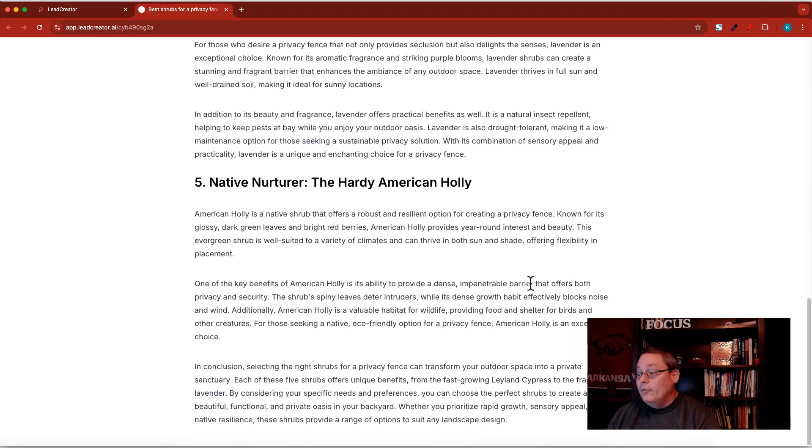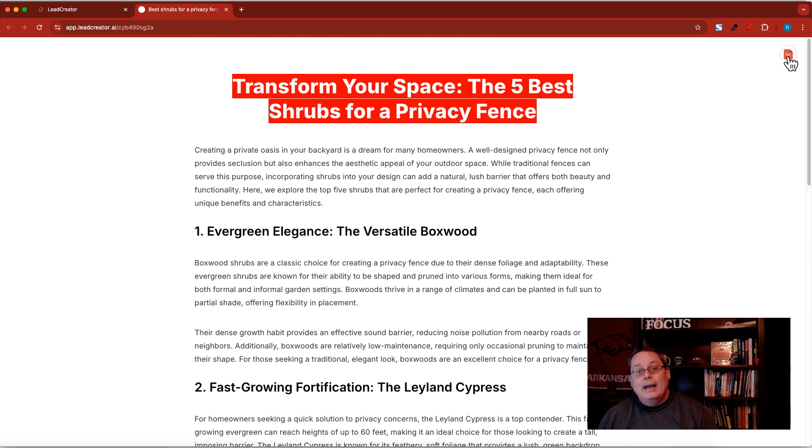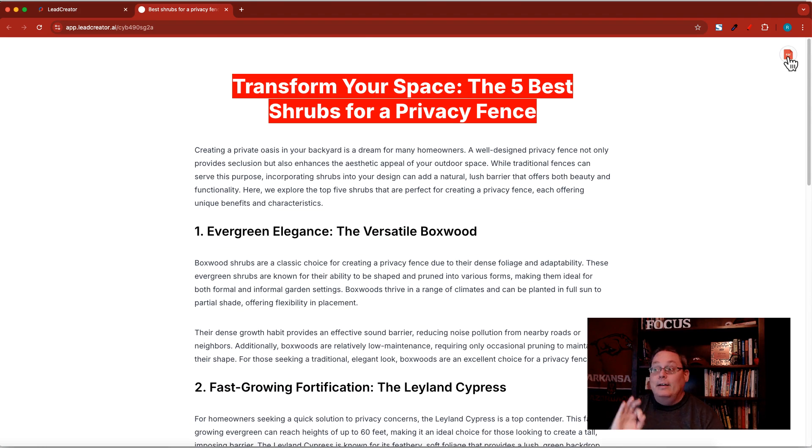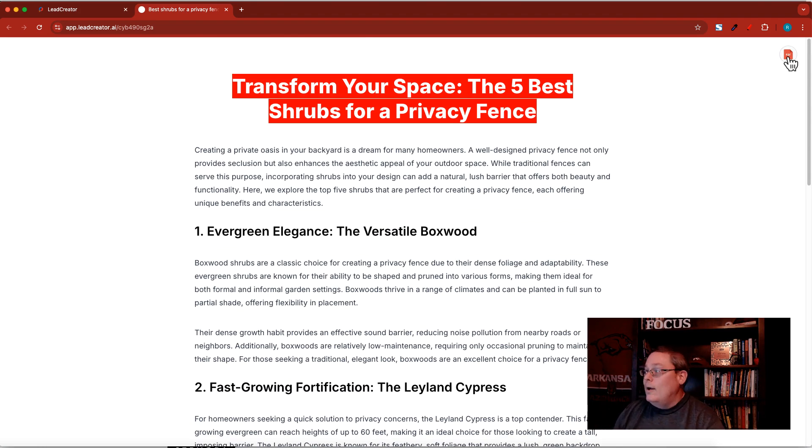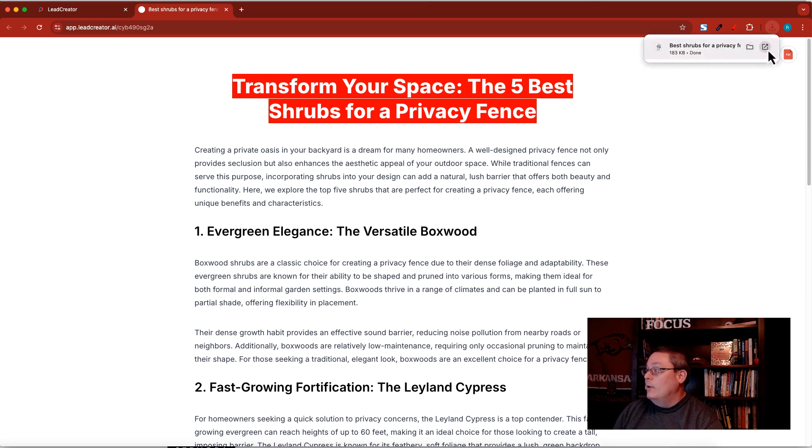Now they have access to your lead magnet, all the information that you put a lot of time into, as well as the new download via PDF that is now inside of even the Pro account. All they need to do is click this PDF and you can see there that the best PDF for shrub privacy fence has been downloaded as a PDF.